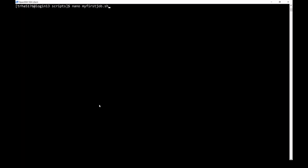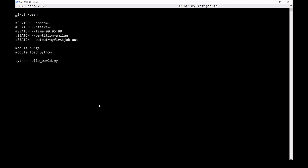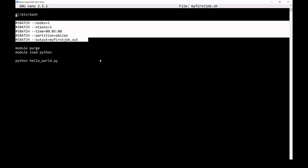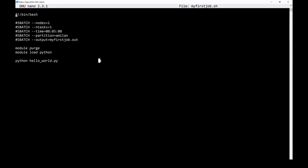Our example shell script is called myfirstjob.sh. The first element of a shell script is the shebang. The shebang tells the cluster which shell to use. For this job, we will be using bash. The next portion consists of slurm directives, which request the resources needed to run your job. In order to indicate that these are slurm directives, you must lead each line with sbatch.